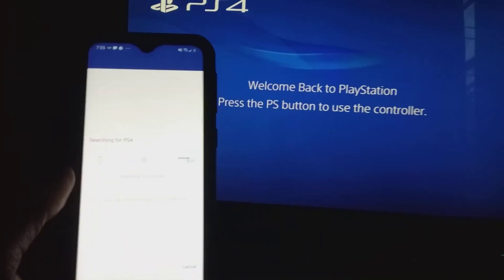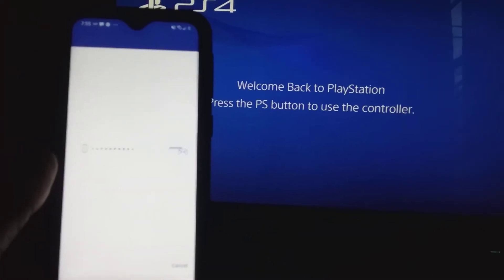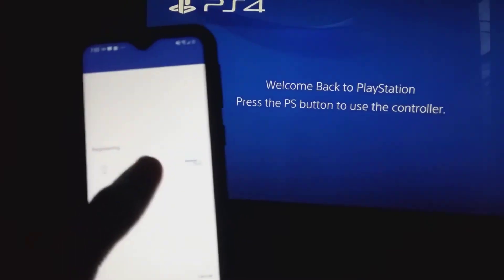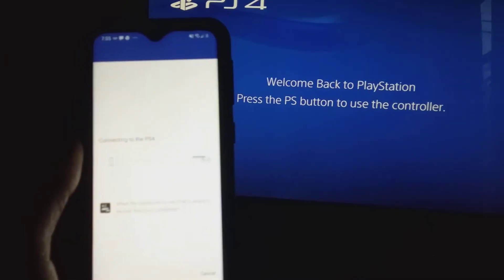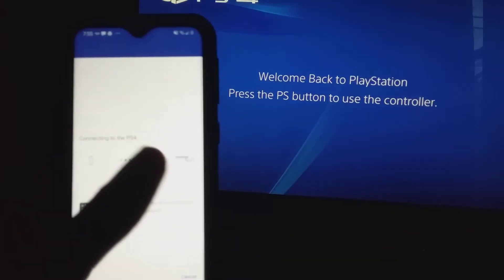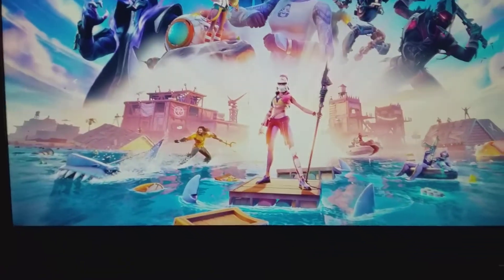that means that the PS4 has been connected. Bro, see, look, it says registering, connecting to the PS4. Boom! As you guys can see now, I was playing Fortnite before I started to do this video, but